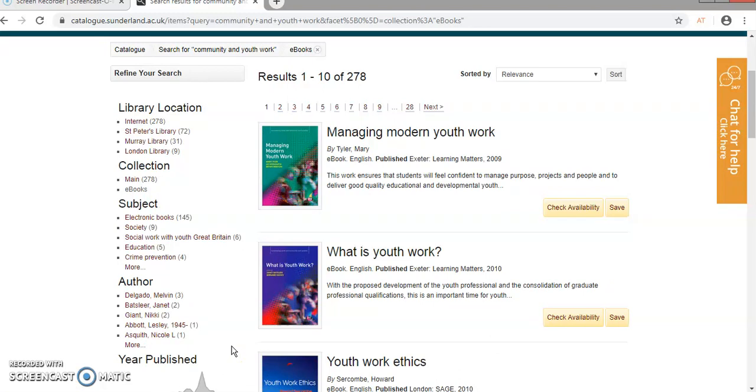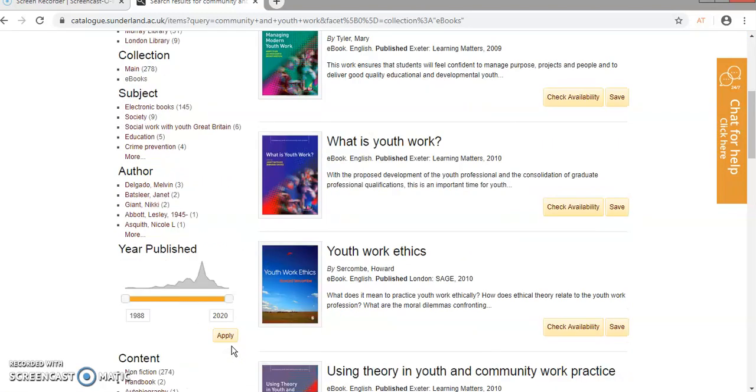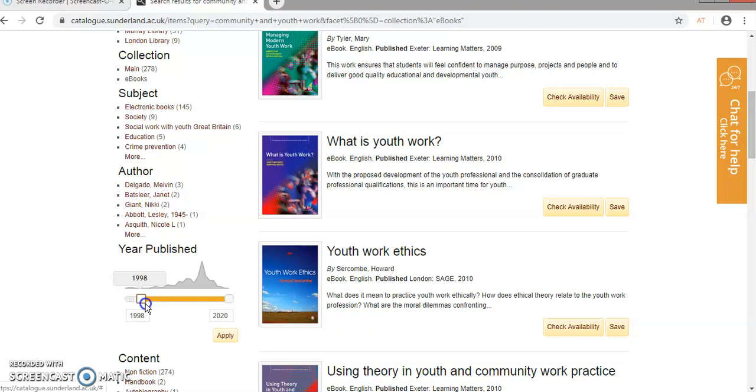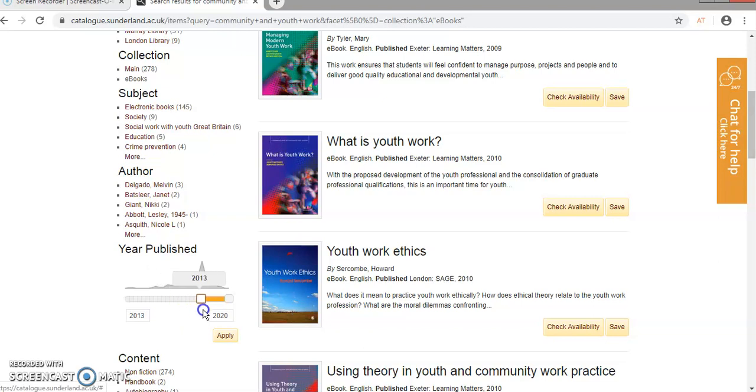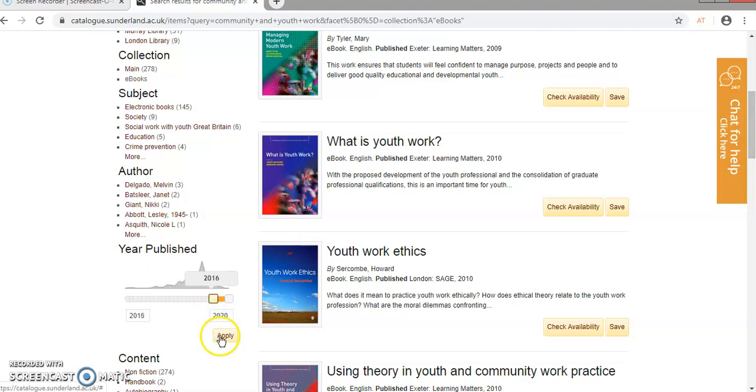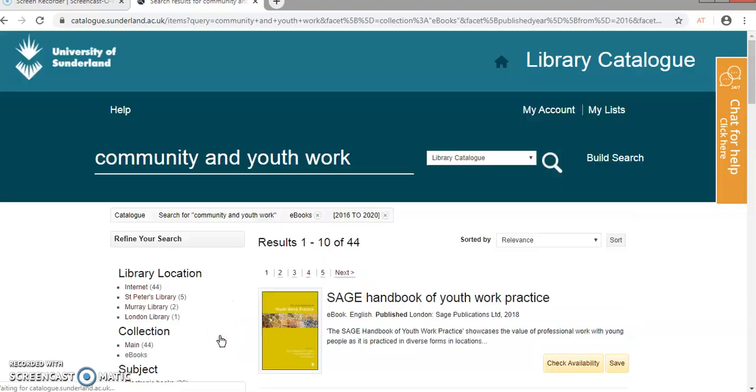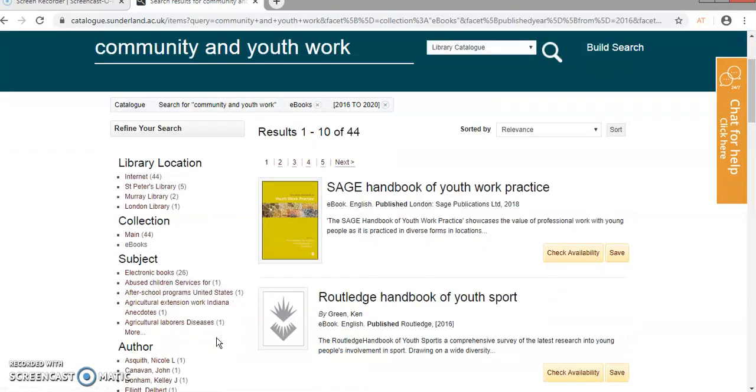Now I know that's too many for me to use, so I'm going to use the year published slider, which you can either drag holding down your mouse on the left-hand side, or you could over-type in the boxes below. I'm going to take it up to 2016 and click on apply, and that'll reduce the list down.